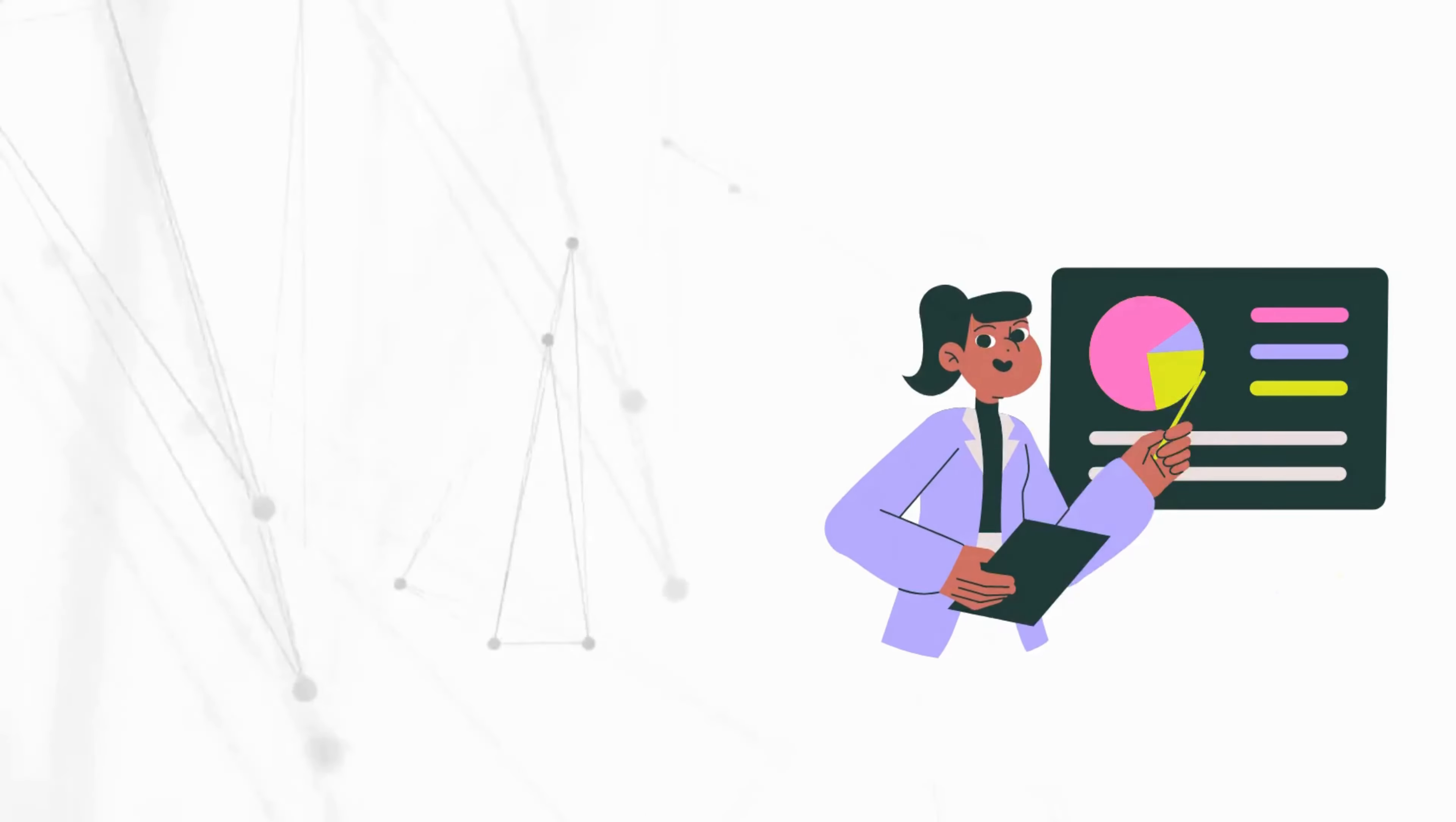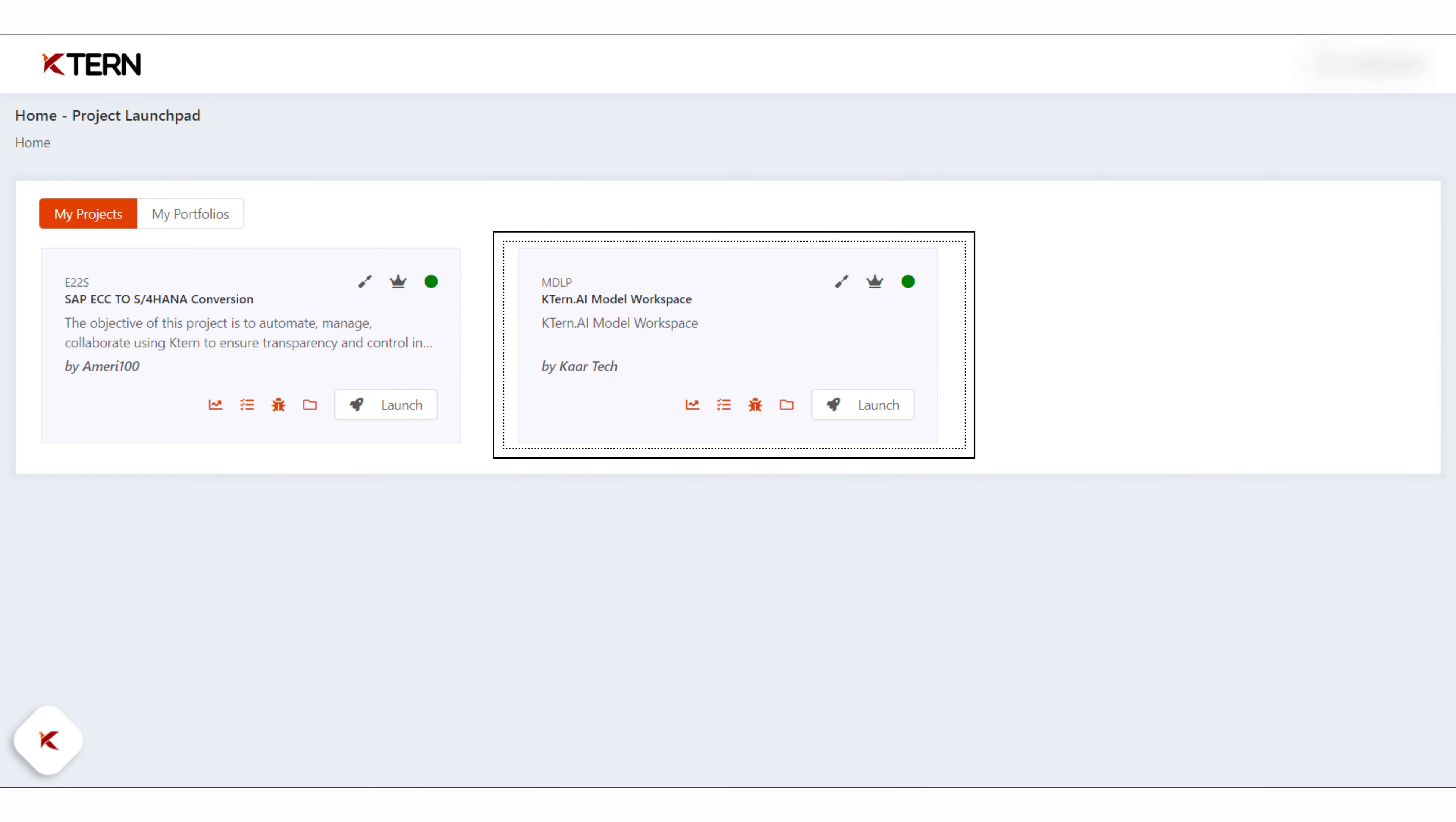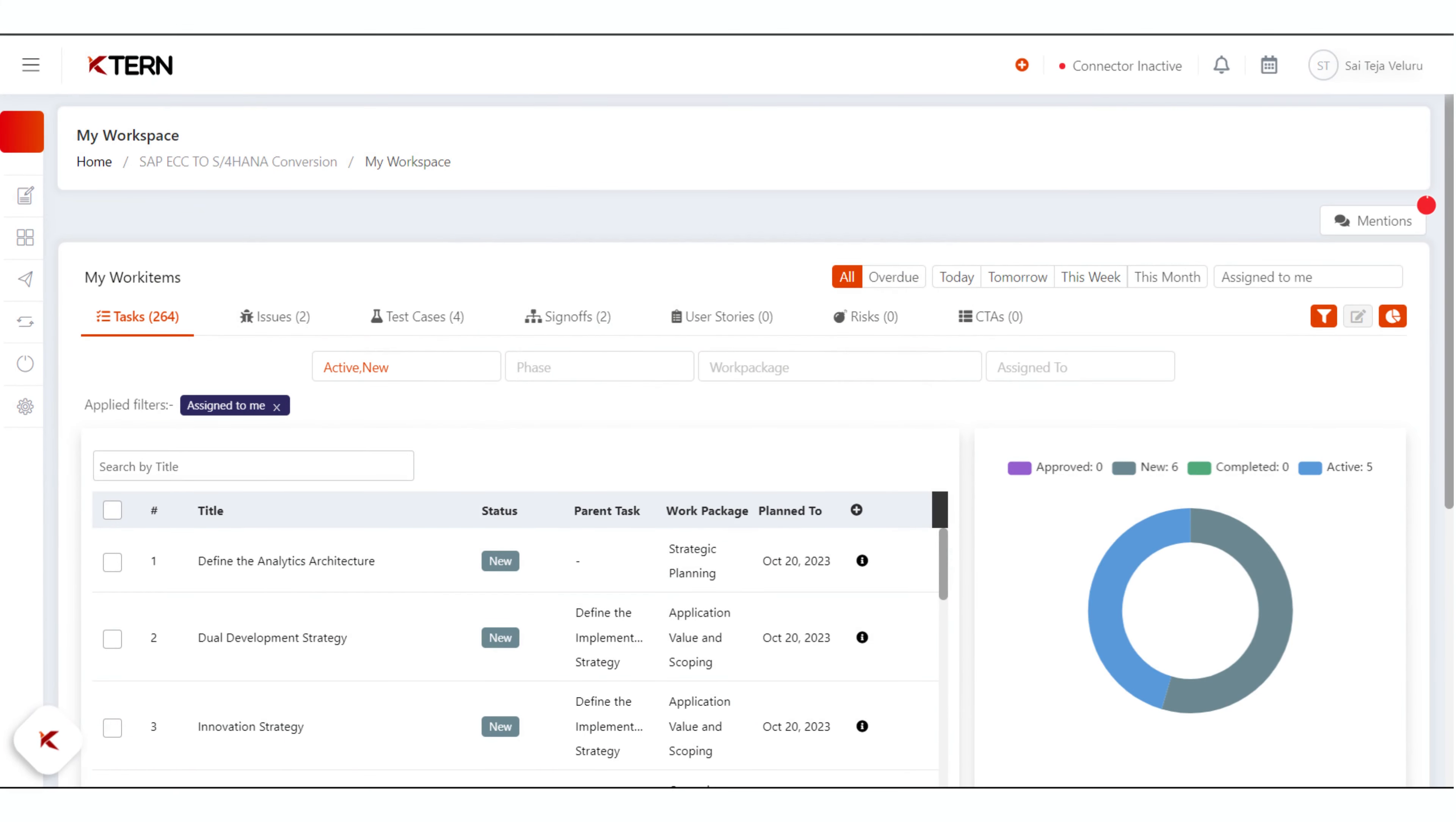To track your day-to-day activities, first log in to kturn.ai. You will be redirected to the Project Launchpad page. From the list of projects, click the launch button of the project you are working on. When the project launches, by default you will be redirected to My Workspace page. To find My Workspace in the navigation bar, click the hamburger icon on the top left corner.